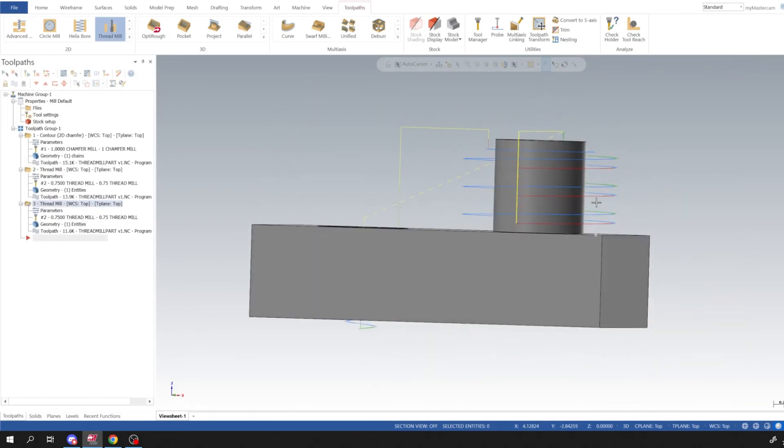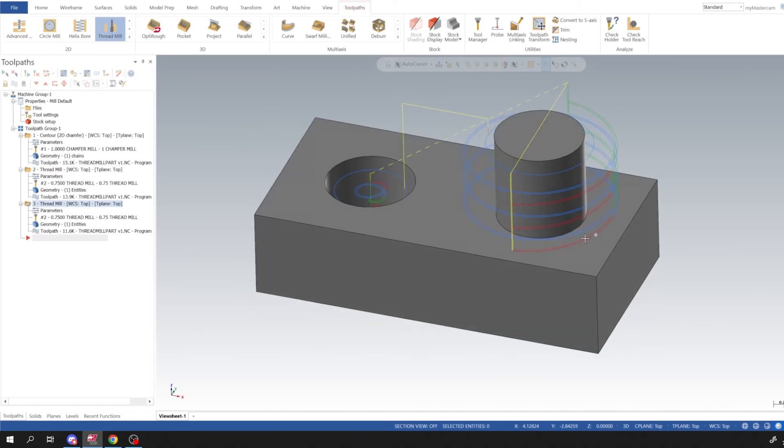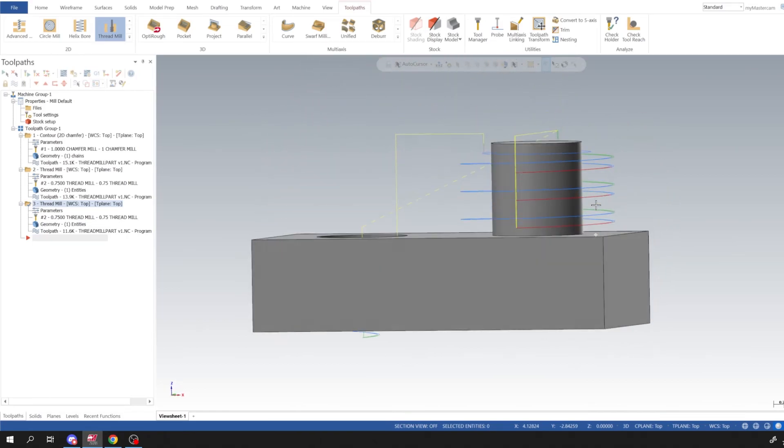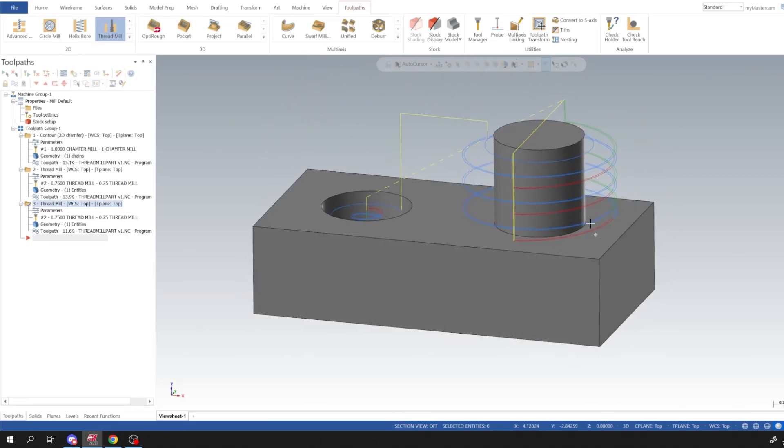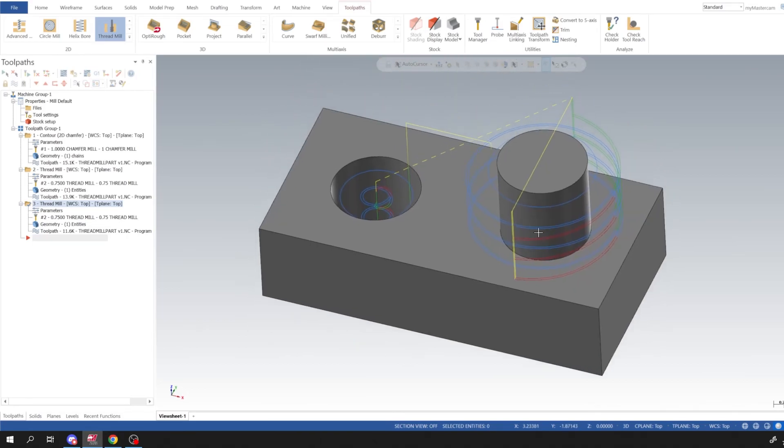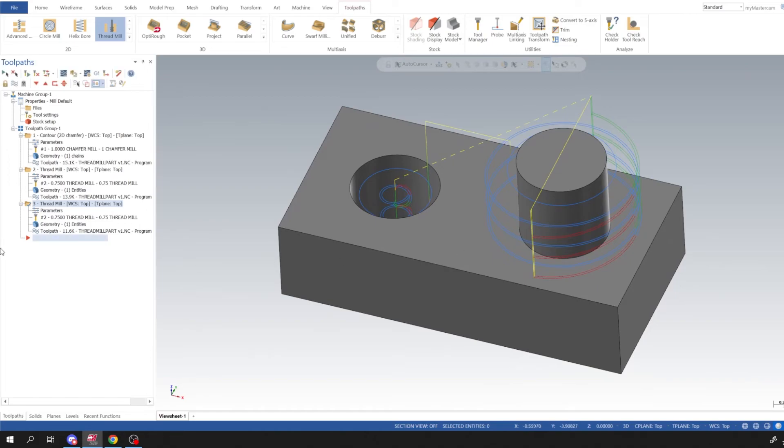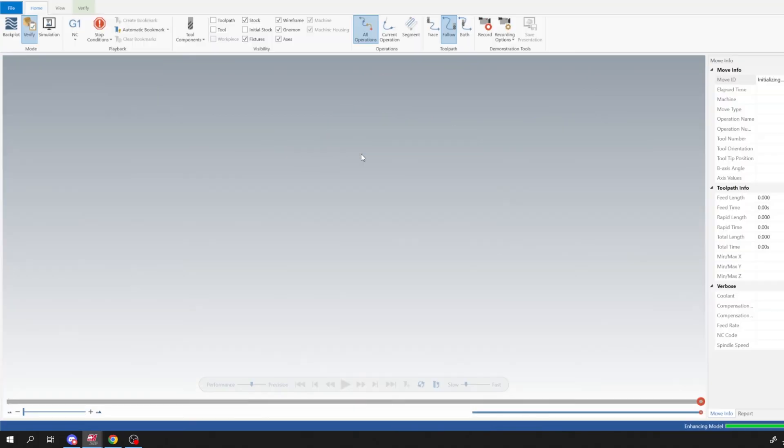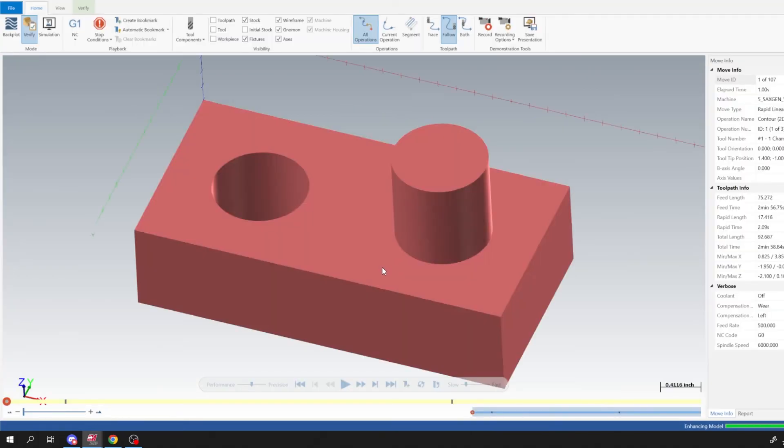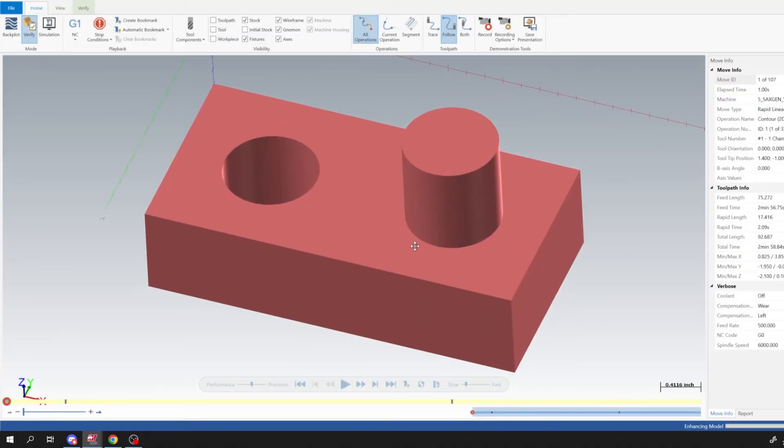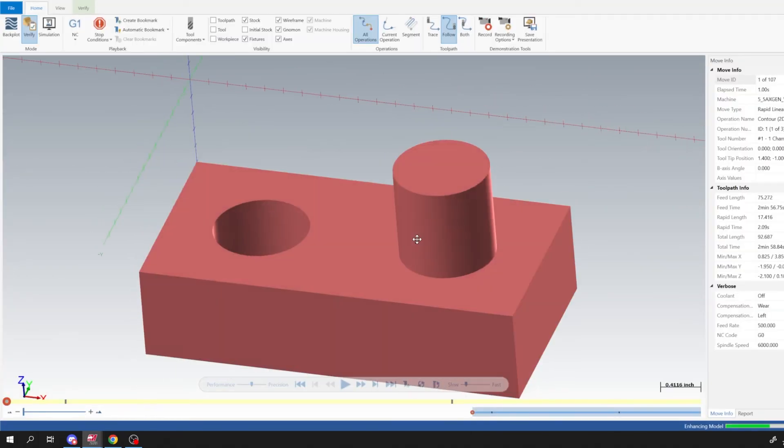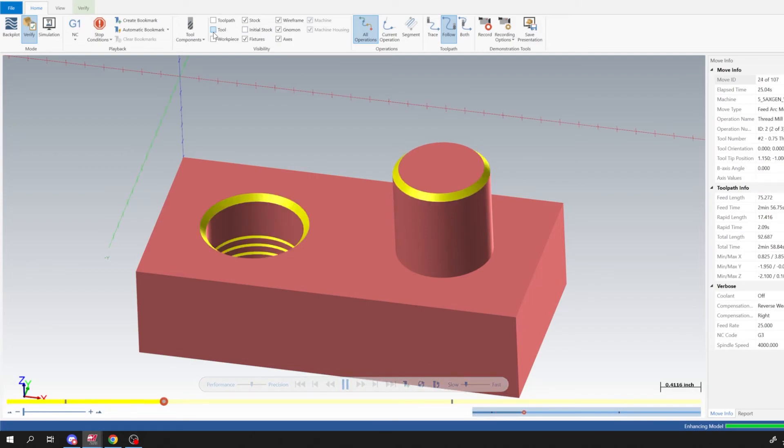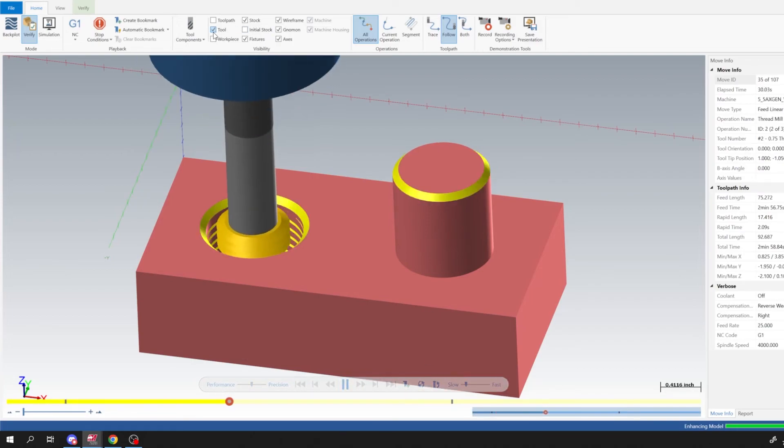And now we could see that we have an OD tool path, OD thread mill tool path. And then if I select my tool path groups and then go into Verify we should get an idea of how it does the OD on this boss as well. Sorry, I was hiding my tool.